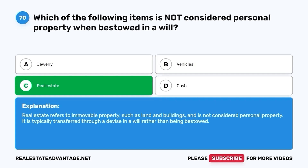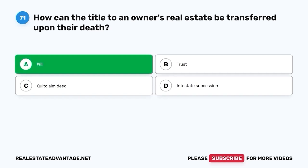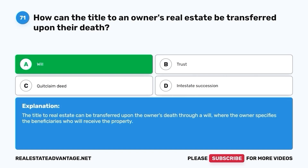Question 71. How can the title to an owner's real estate be transferred upon their death? A. Will. B. Trust. C. Quitclaim deed. D. Intestate succession. The correct answer is A. Will. The title to real estate can be transferred upon the owner's death through a will, where the owner specifies the beneficiaries who will receive the property.